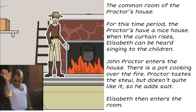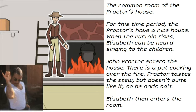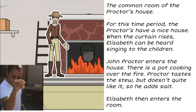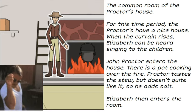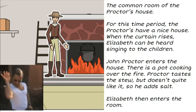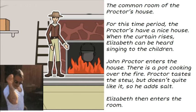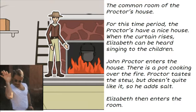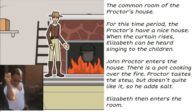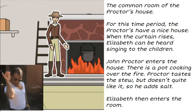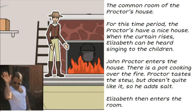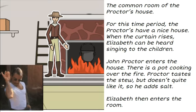When the curtain rises, Elizabeth can be heard singing to the children — yes, the Proctors have three young boys. John Proctor comes home from working out in the field, enters the house, and there's a pot of stew. He tastes it, is not satisfied with how it tastes, and adds some salt. That detail is important and we'll come back to it. After he adds the salt, Elizabeth enters the room.